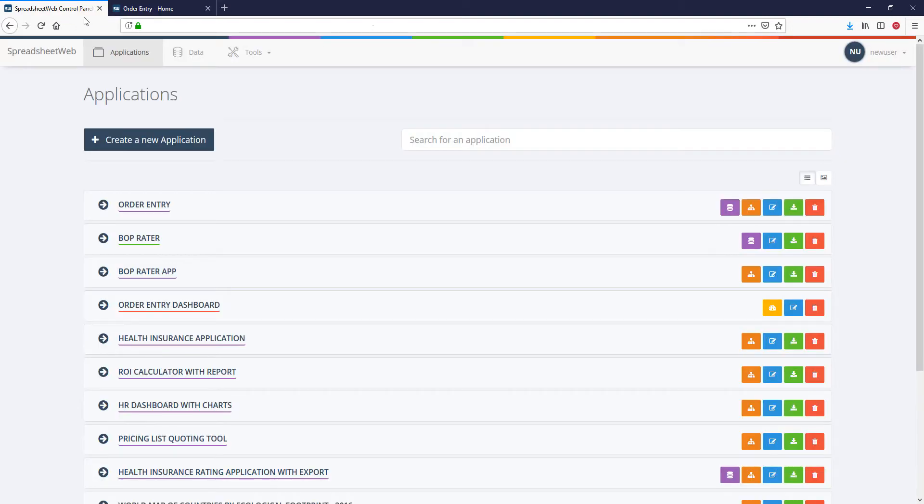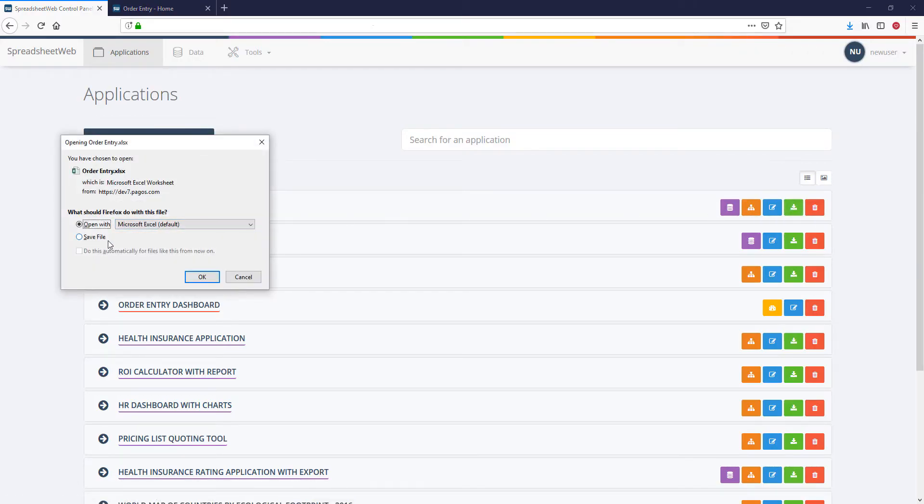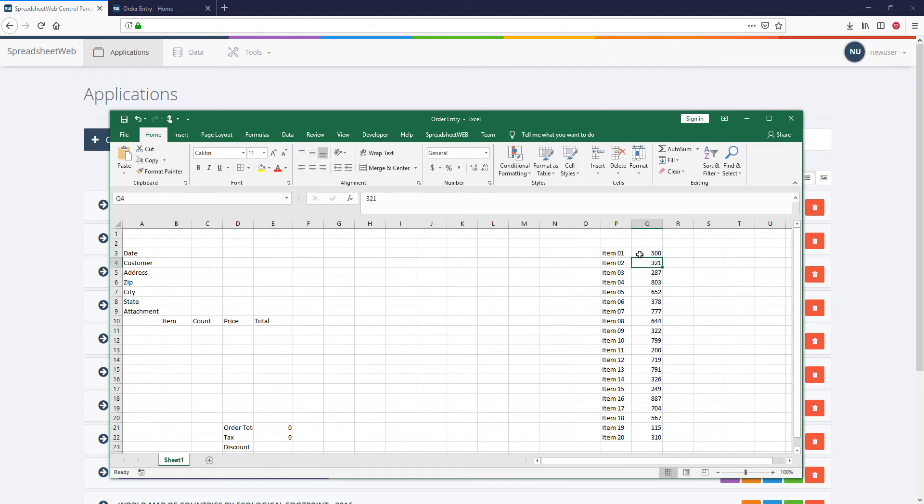To do this, we can download the underlying workbook by pressing the green Download Excel Model button next to the application name on the control panel. Let's say the price of item 1 has changed from $363 to $500. After making our changes and saving the workbook, we can re-upload it starting a new transaction.